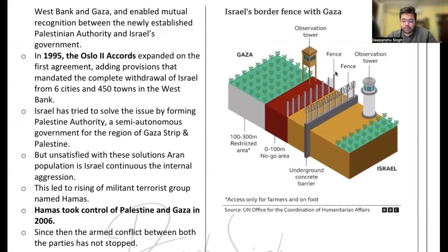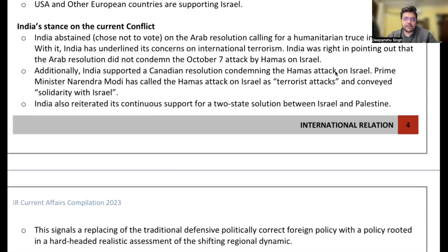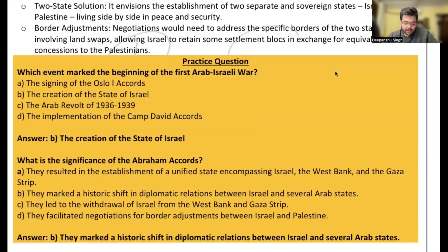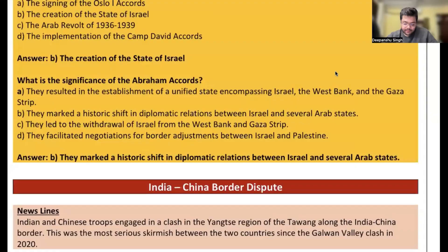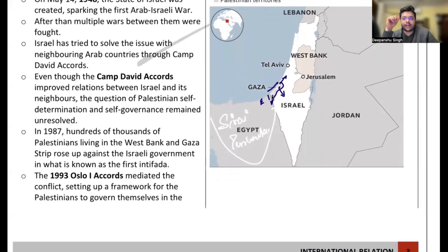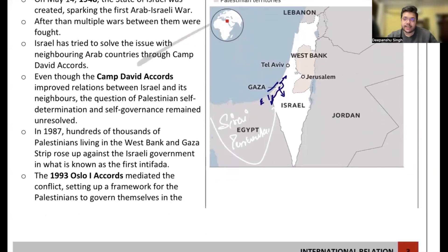Israel has completely blocked Gaza — and even after this blockade, people jumped over using microlight aircraft and paragliders, as we saw during the Hamas attack. This blockade is a major source of frustration for the people of Gaza.